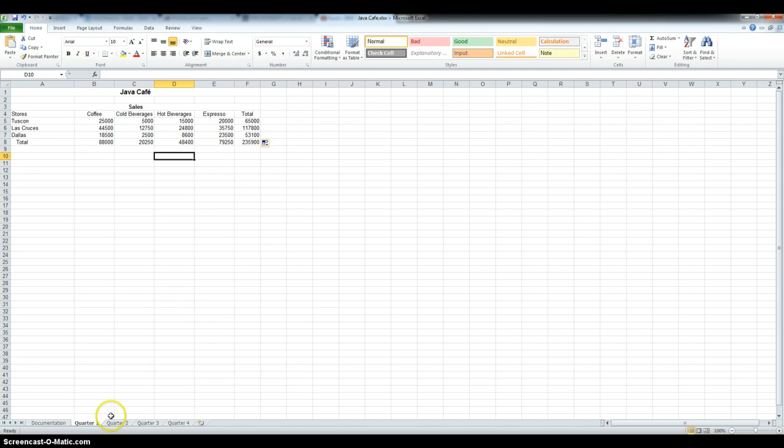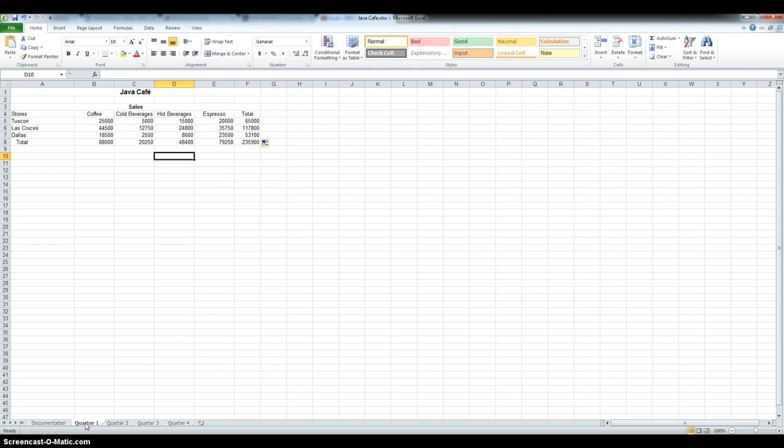Now, in step 3, we have to group the sheets quarter 1 through quarter 4, and to do that, you have to make sure the first one is selected, and then hold down the shift key, and press the last one you want to group.